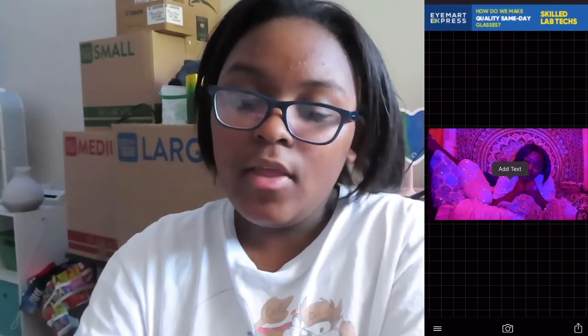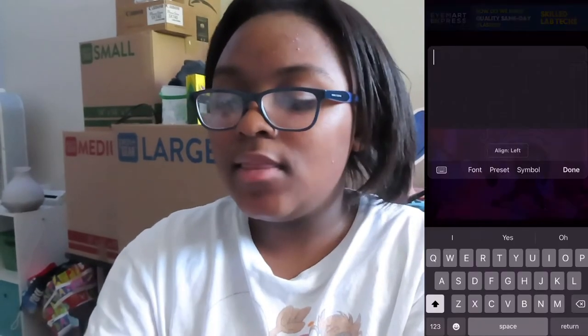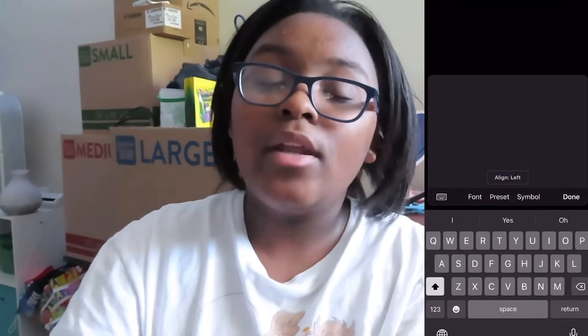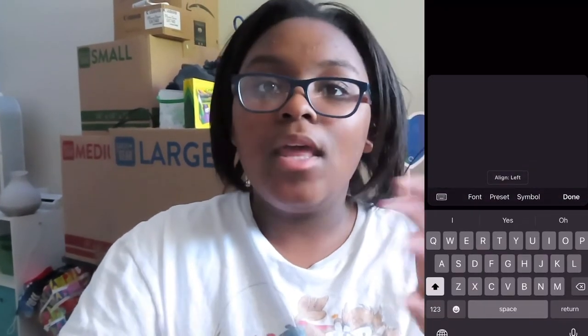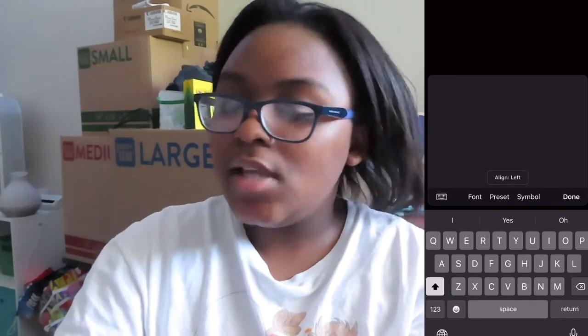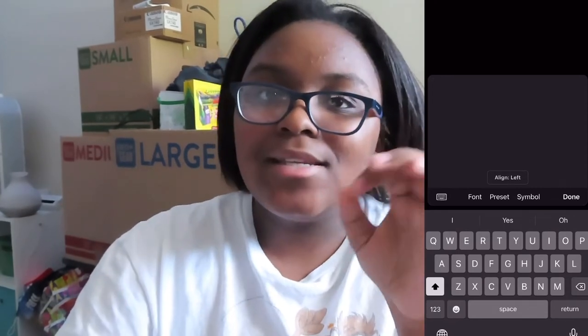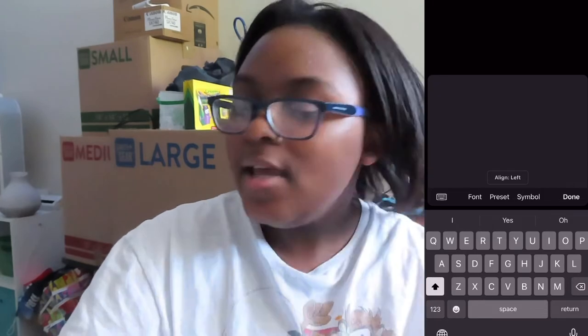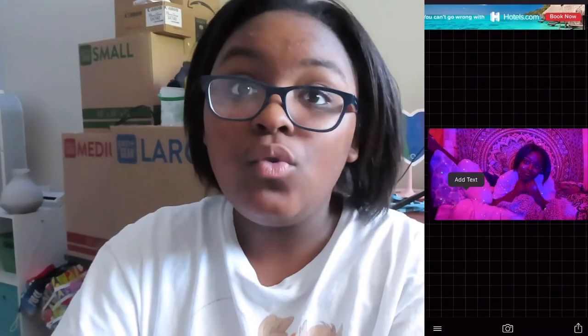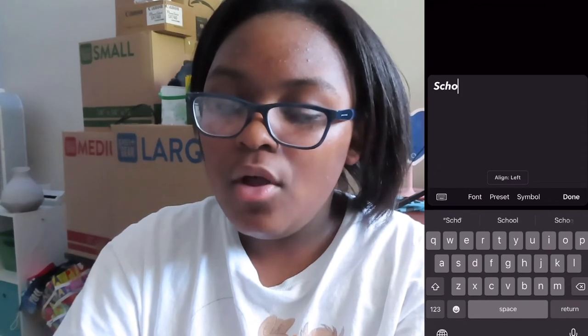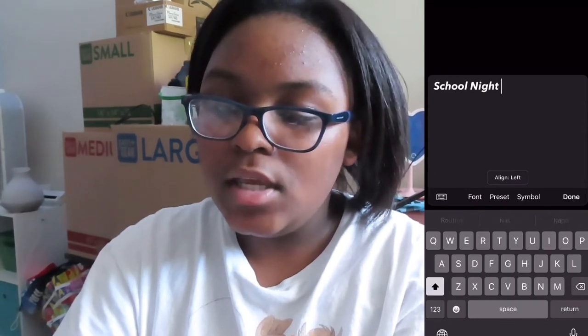We're just going to tap on the photo, and then you'll see this button clicks up and it says add text. So we're going to click that, and we're going to type something. Usually I just put the title of the video, and then I add little text around it. But since this is a night routine — it's a school night routine — I'm going to type school night routine.